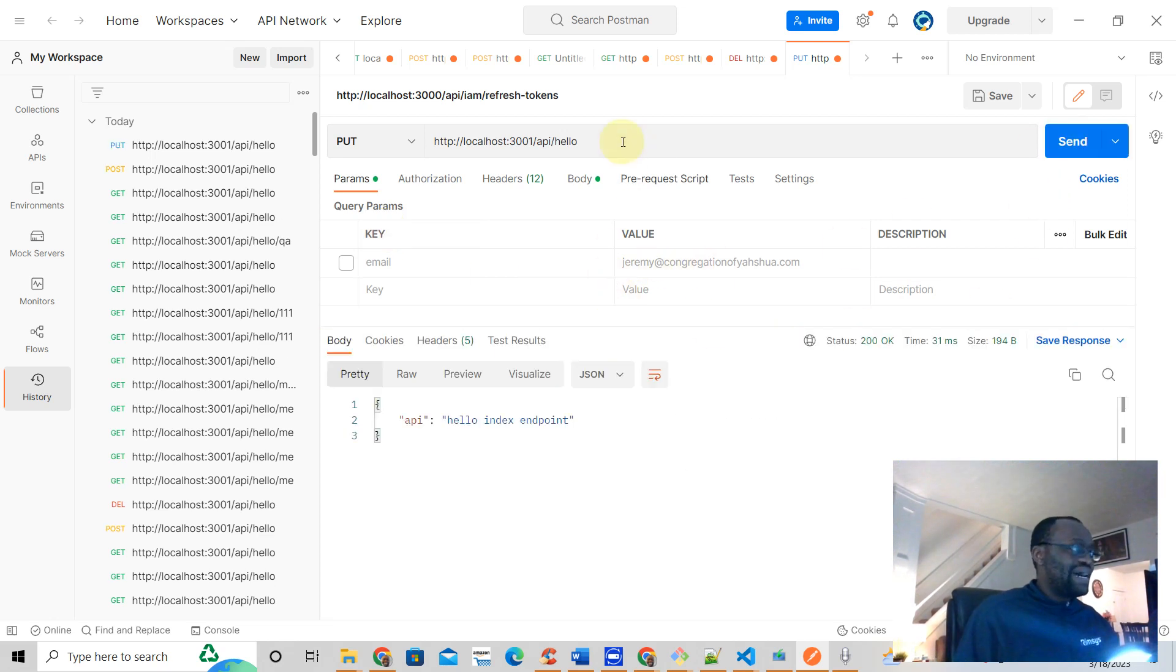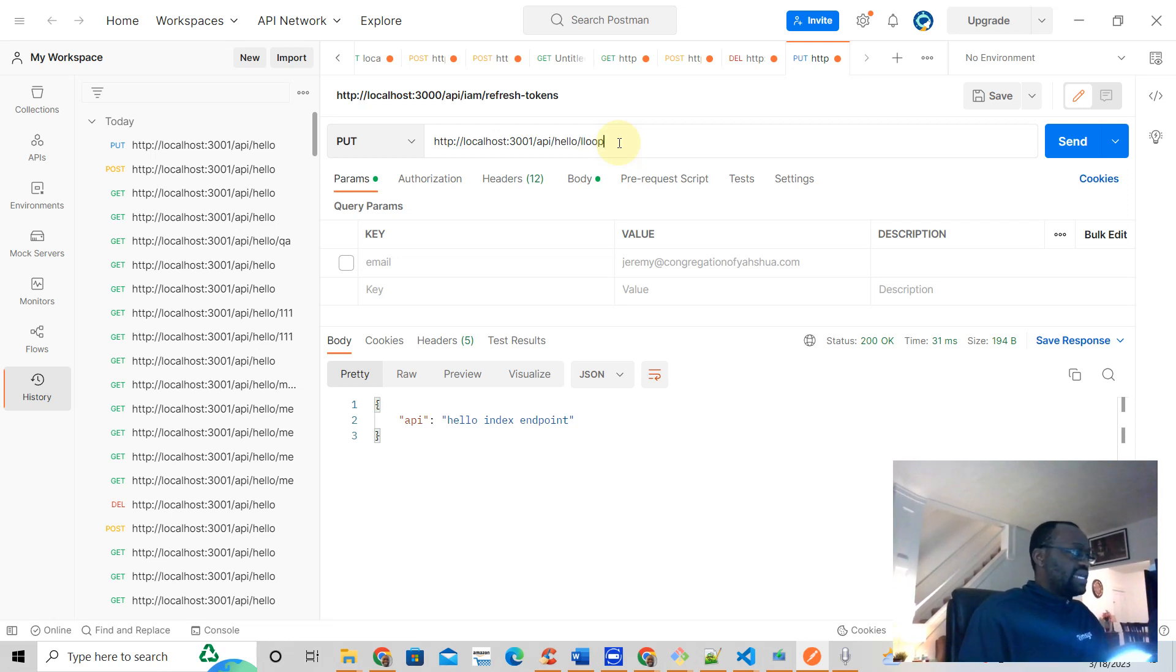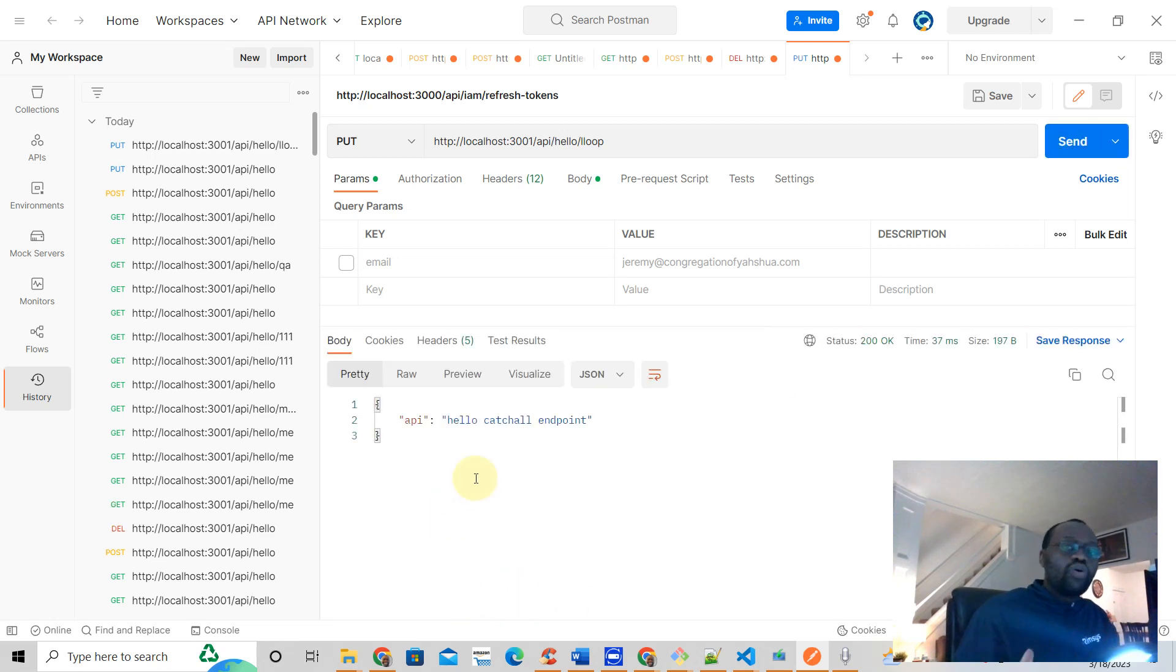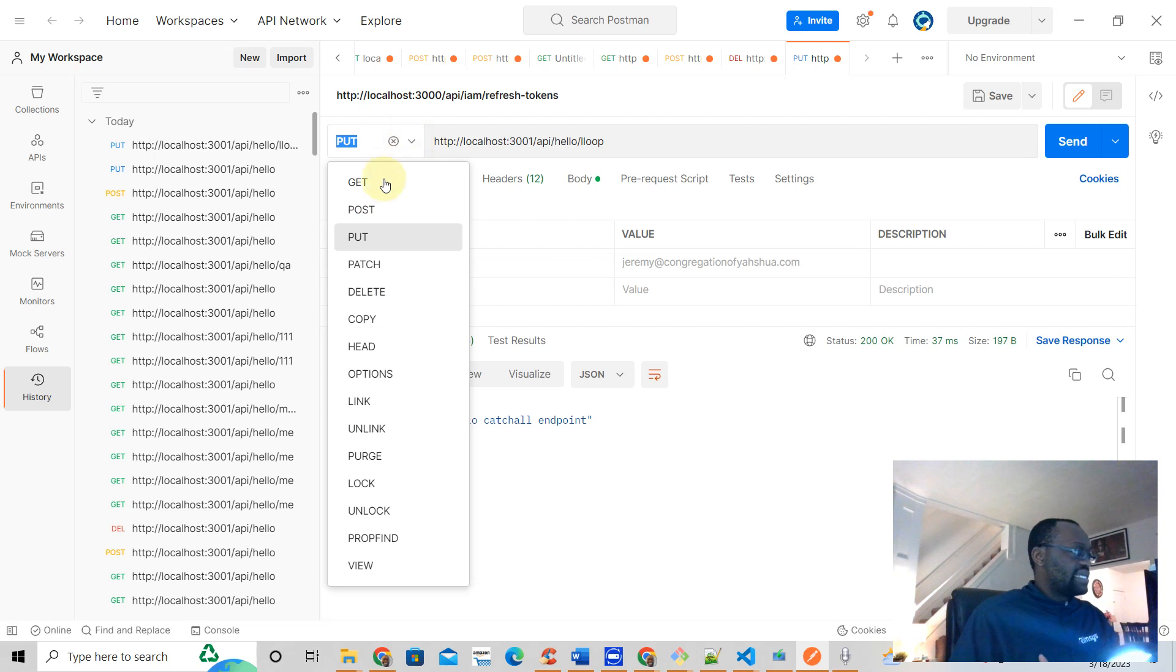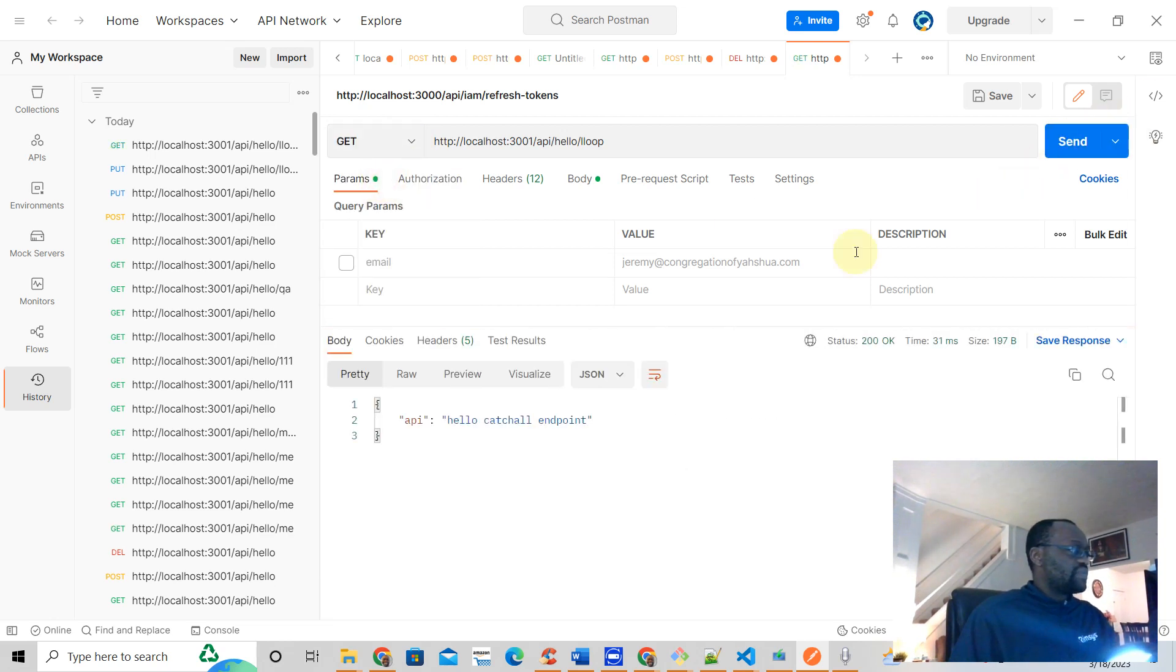But what if you wanted to add more things behind this? It's just some... and what do you get? You get the catch-all endpoint. I hope that makes sense. You get the catch-all endpoint.